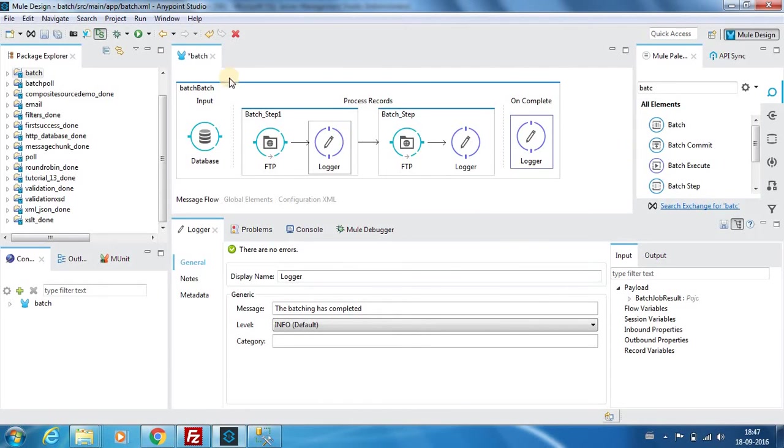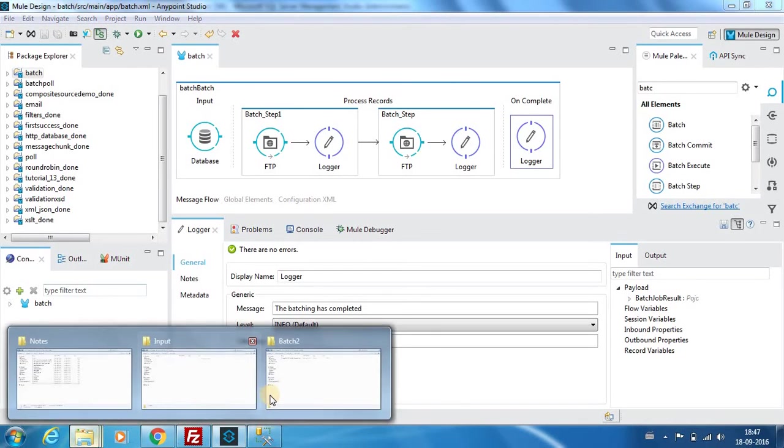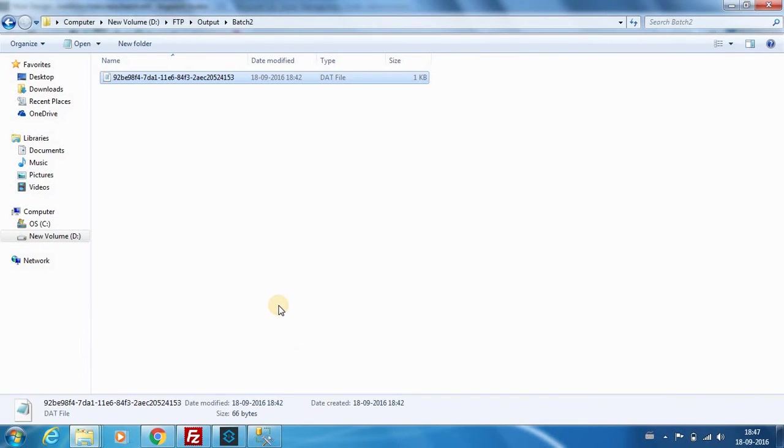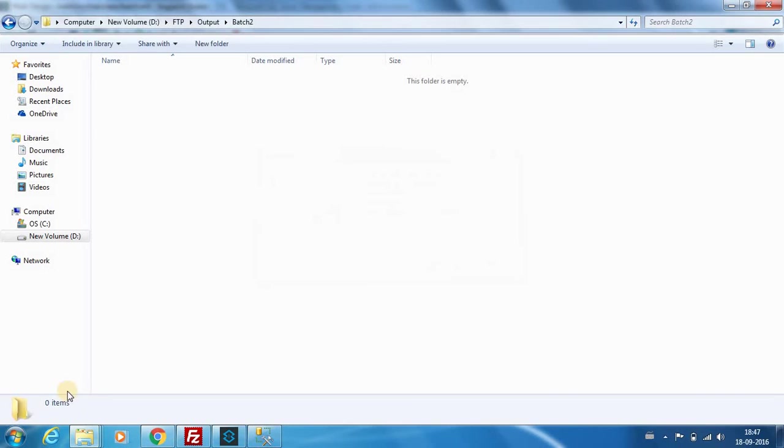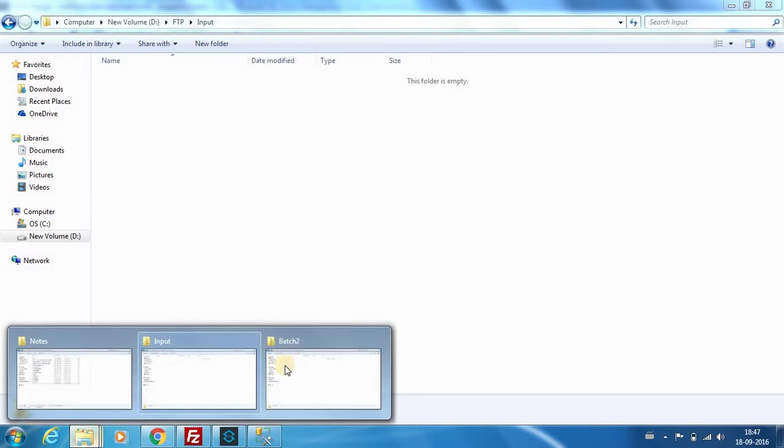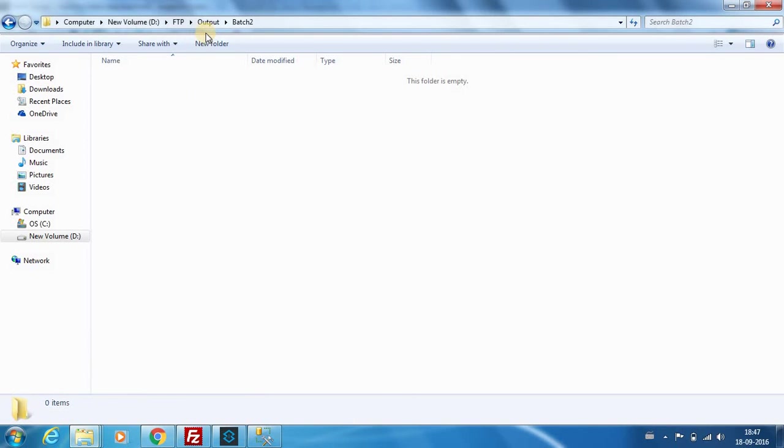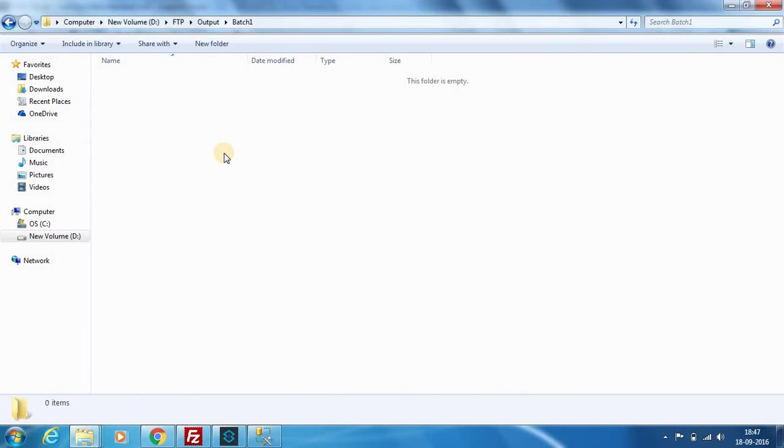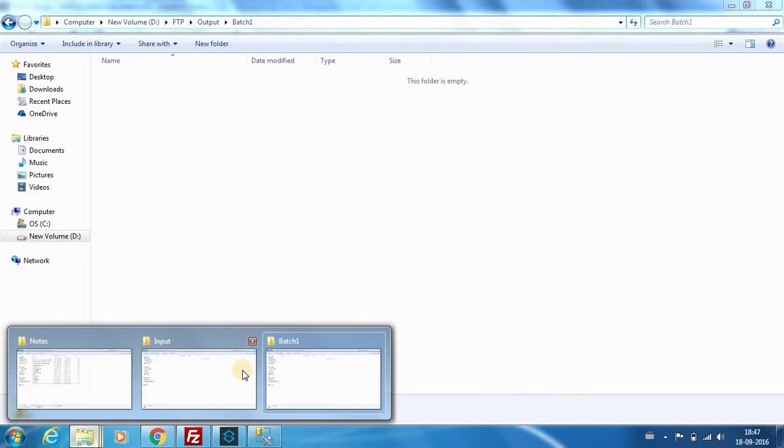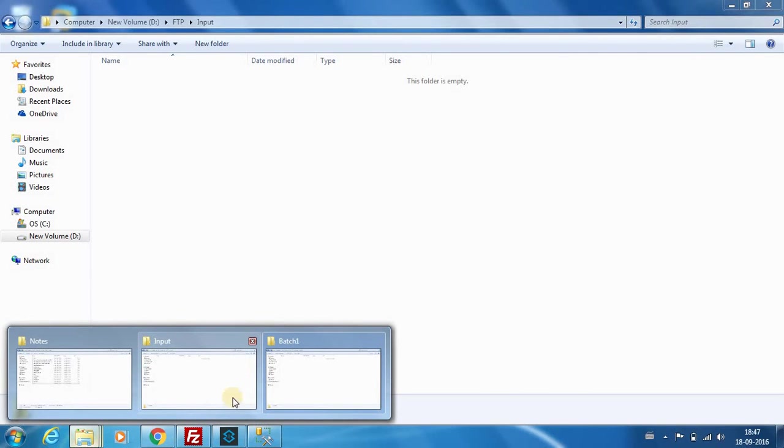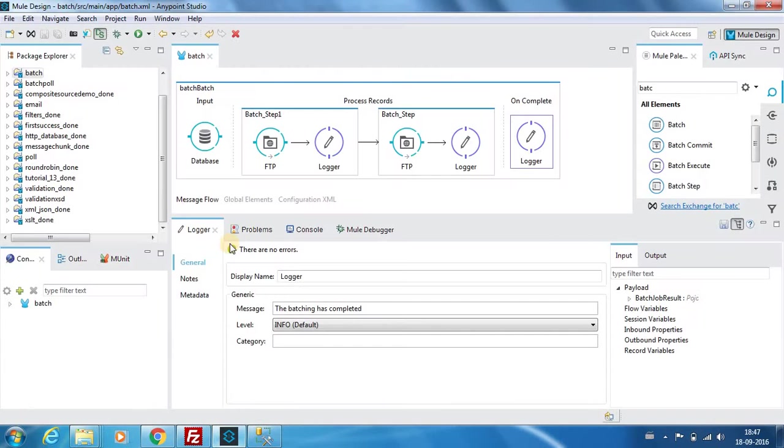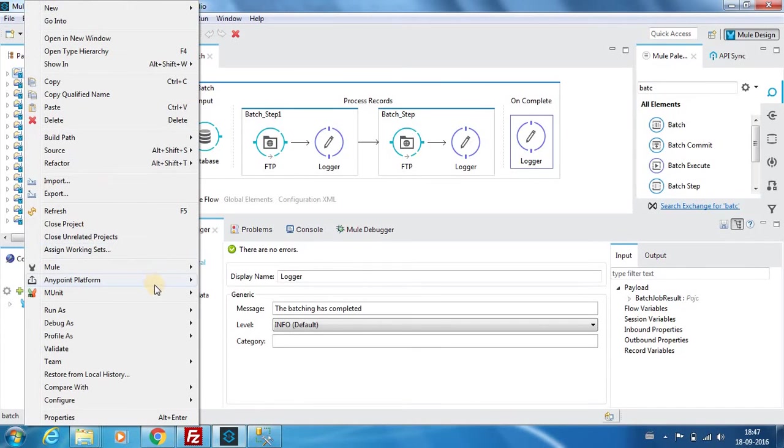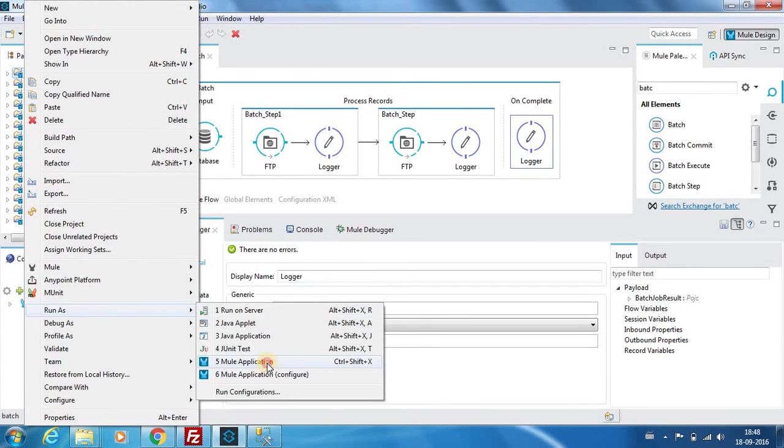Finally on completion we output a message that the batching has completed. So now let me show you the output batch. We can clear the records over here, so batch two doesn't have anything.